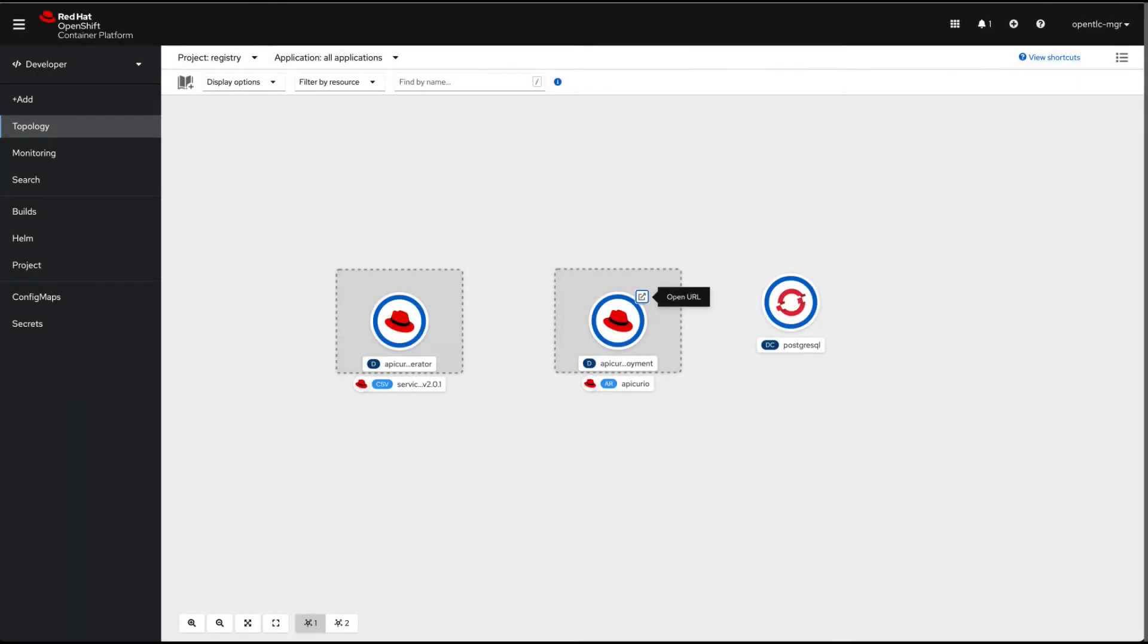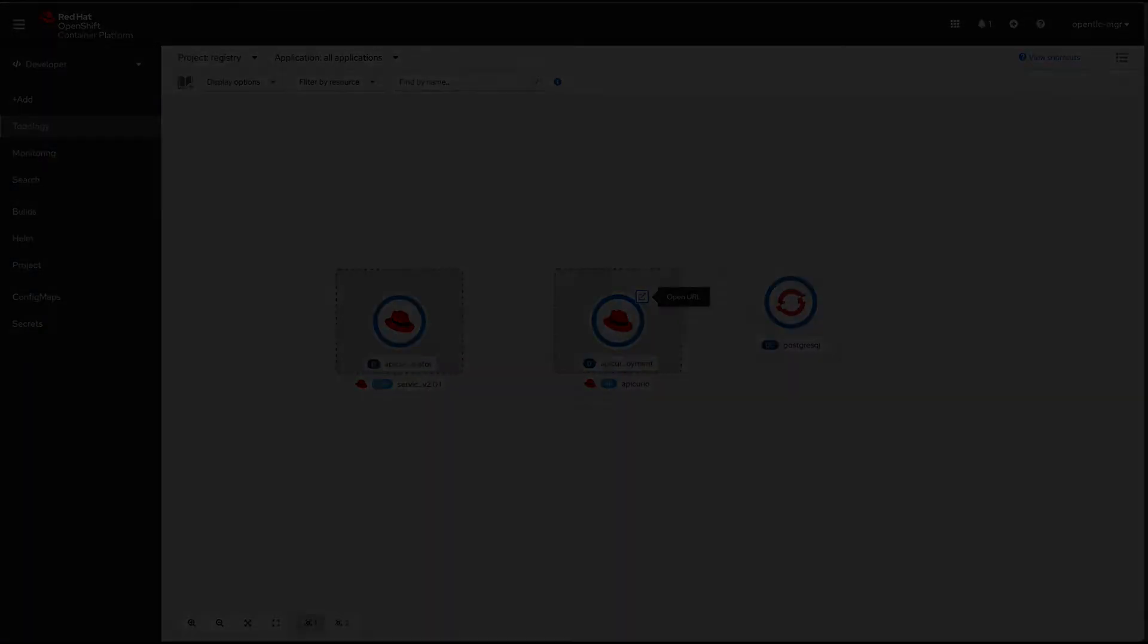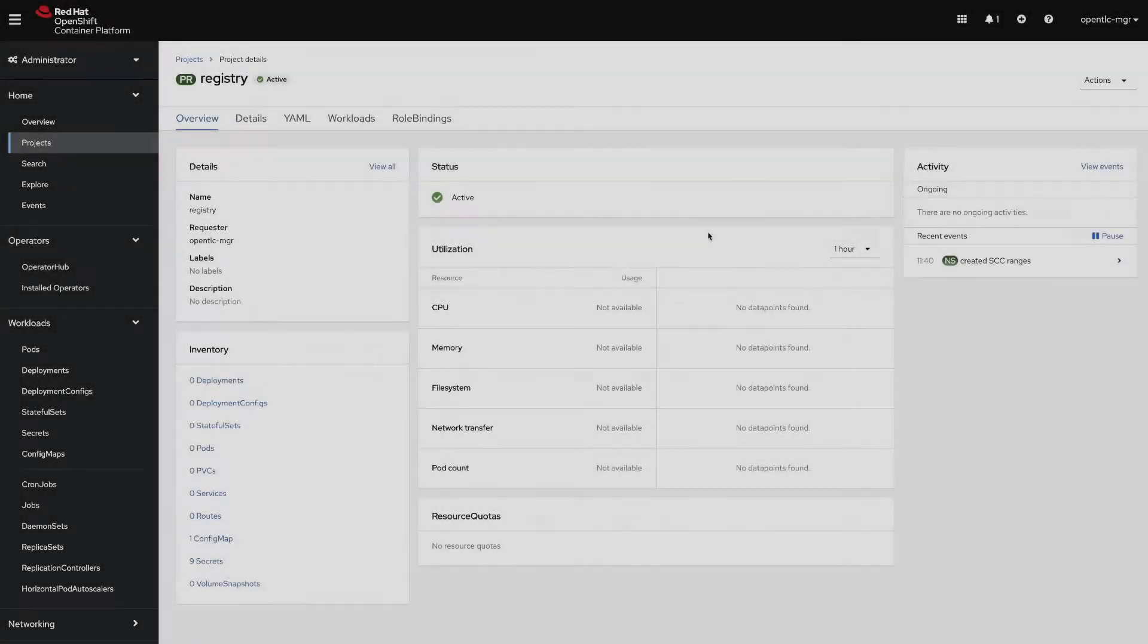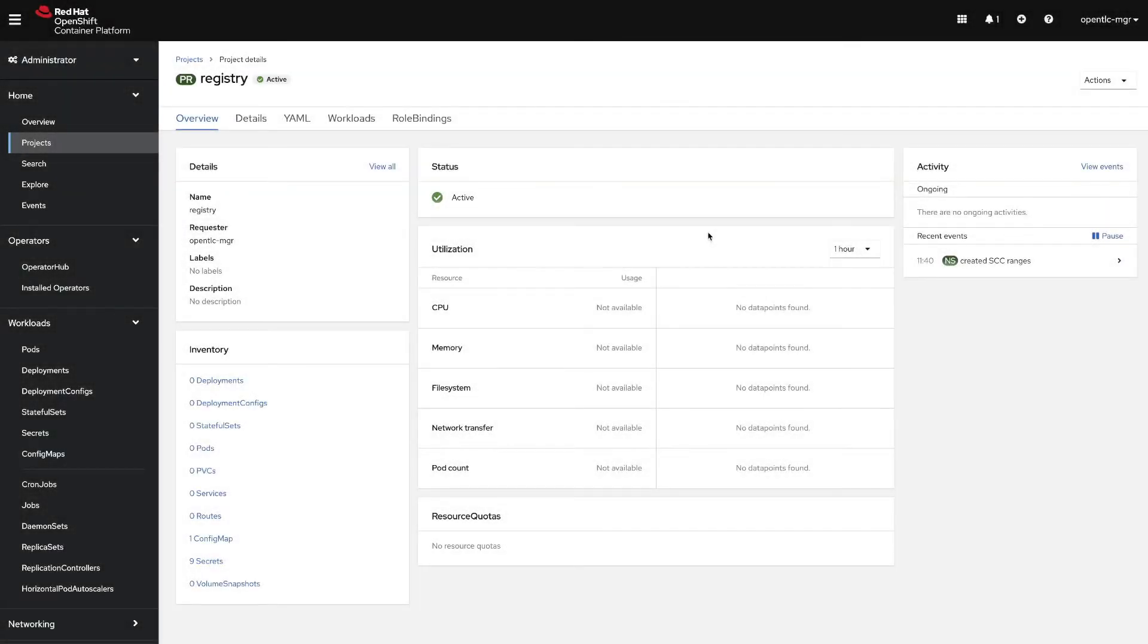Hello everyone and welcome to another Red Hat integration video. Today we will be covering how to configure the service registry to use a PostgreSQL database as the persistent storage. Let's get started.